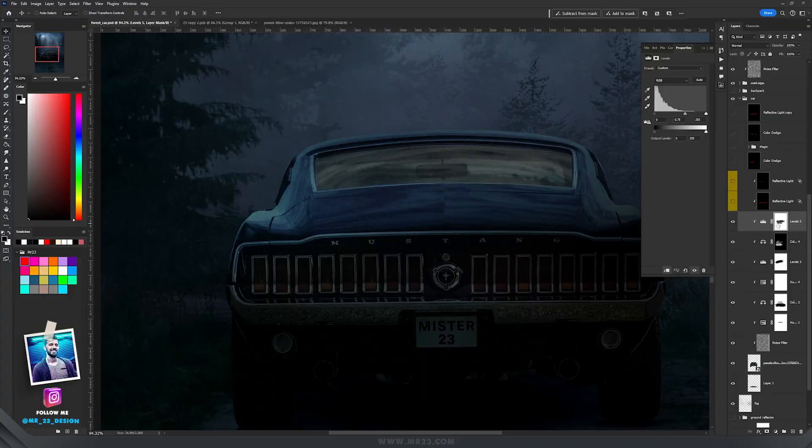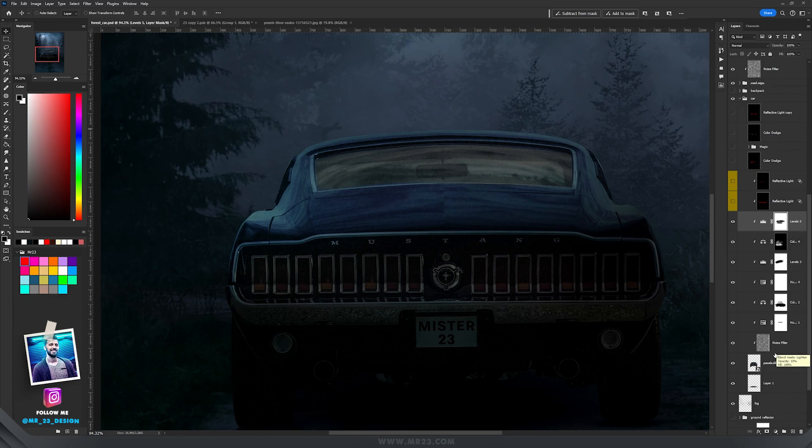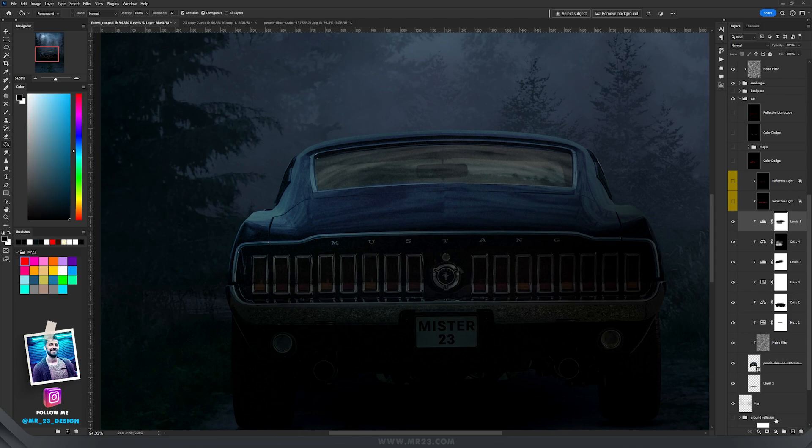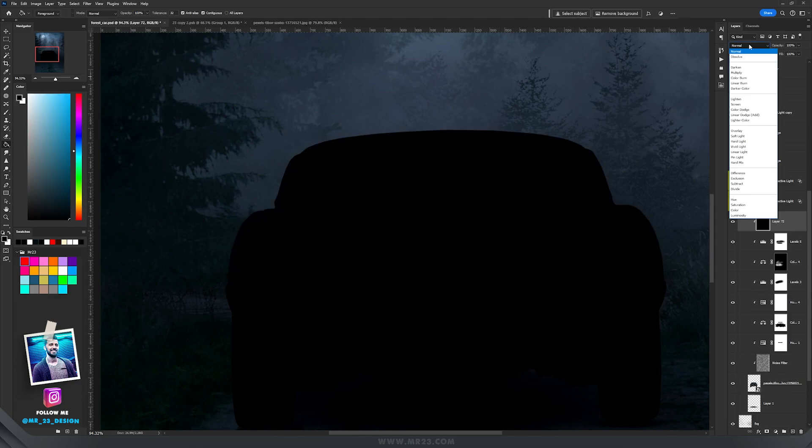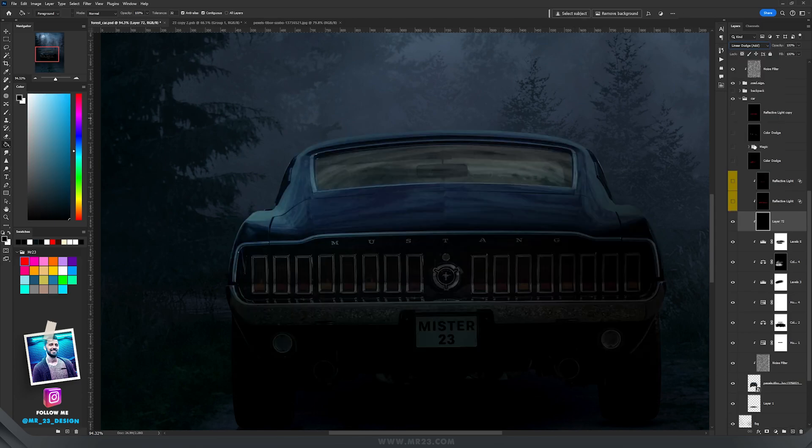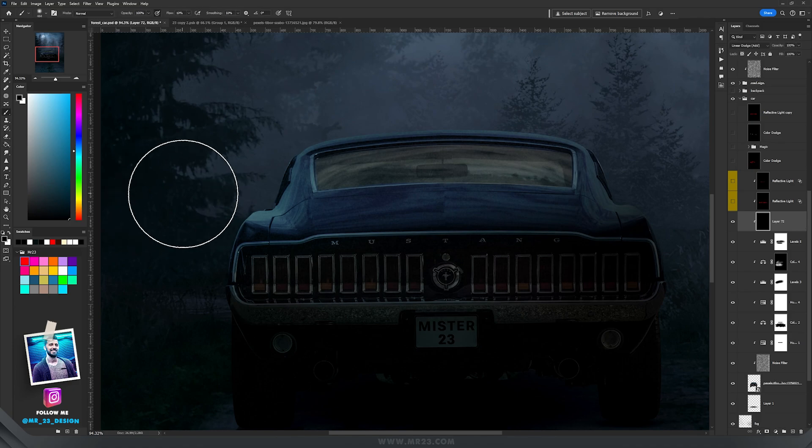So remember this method because I'm going to use it a lot and it's based on linear dodge and color dodge. First thing, create a new layer and then fill it with black. Set the blending mode to linear dodge.